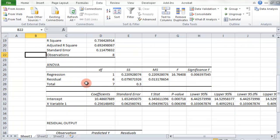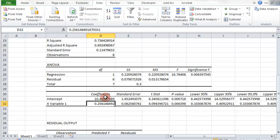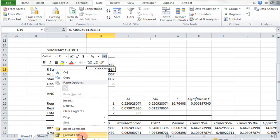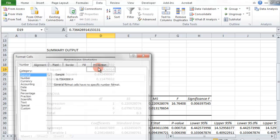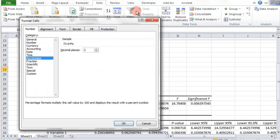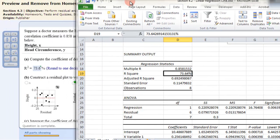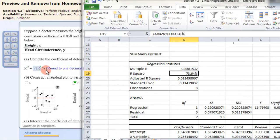Let's look at the output and find the information. We have the slope and the Y intercept for the regression line, so you can get that without needing the regular graph. We also have the R squared value right here. If you want to make it a percent, just click a button to format it — 73.64%, which matches our earlier R squared of 73.6%.